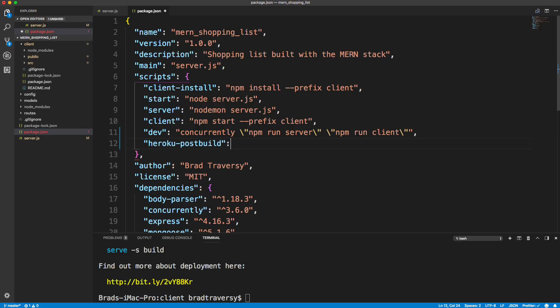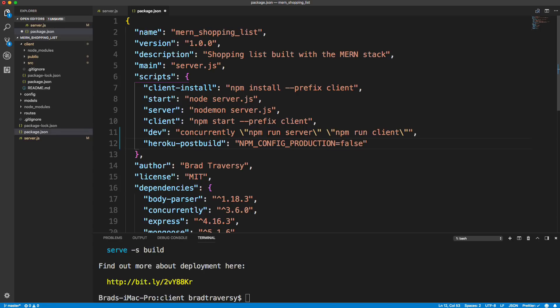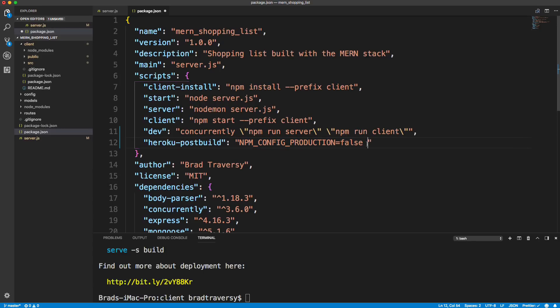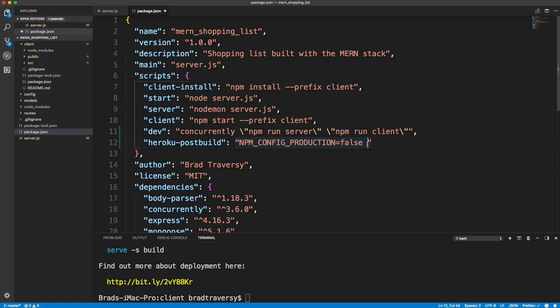And we want to set this to, and this is going to look a little weird, but we're going to do npm_config_production equals false. Now you may be asking, why are we setting production to false? The reason for that is because it's not going to run the build script if it's in production. So we have to set that to false just for this script. Once this is done, it'll be in production. But we have to set this flag right here for this to work correctly.